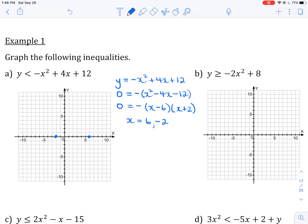The y-intercept is just the constant term — if I set x equal to 0, I'm only left with 12, so my y-intercept is (0, 12). That's a little bit above my grid. The leading coefficient of y equals negative x squared plus 4x plus 12 is negative 1, so I know the graph opens down.